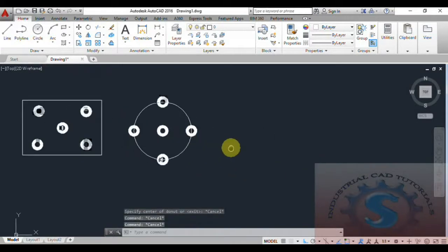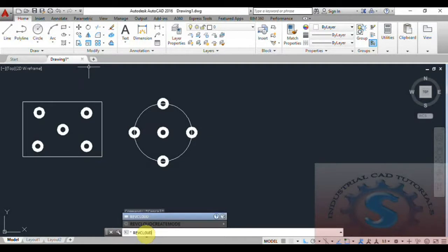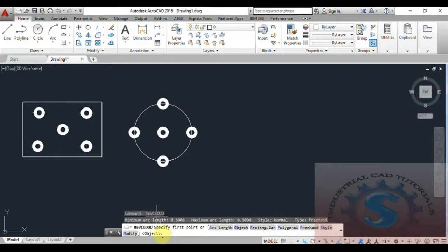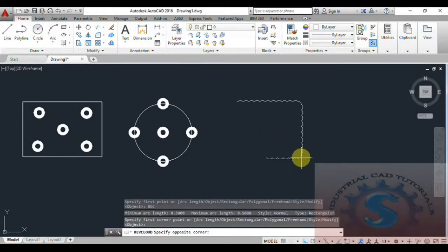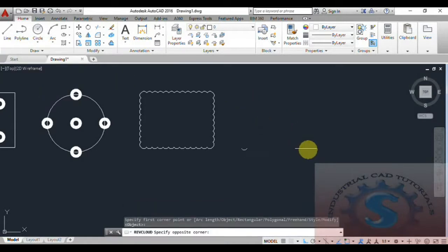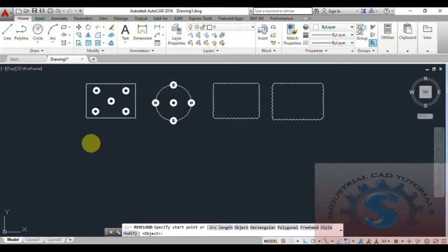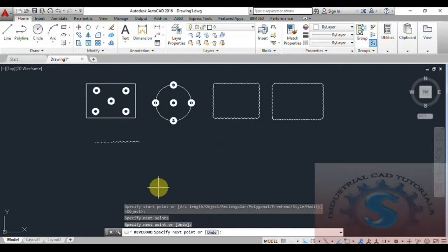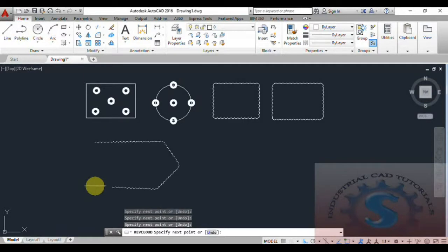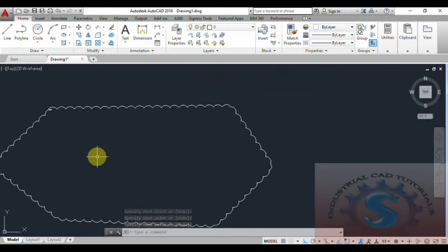After that, we have the Revision Cloud command. Type REVCLOUD and press Enter. It asks for arc length, object type — Rectangle, Polygon, or Freehand — and style. I'm selecting Rectangle, pressing Enter, and drawing. The rectangle-type cloud shape is automatically performed on screen. For Polygon, select the first, second, and third points to create a polygon-type rev cloud. You can also specify distances like 5mm or 10mm.